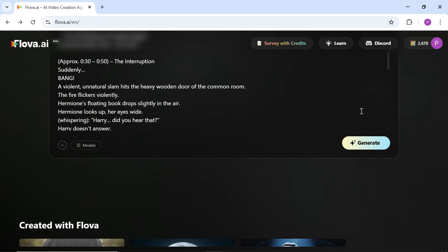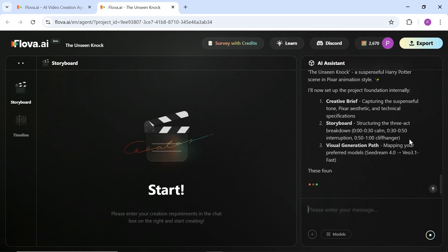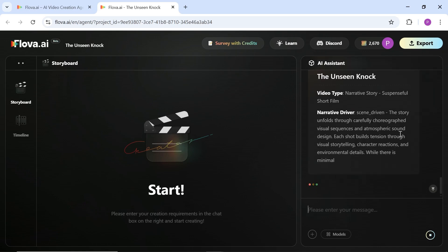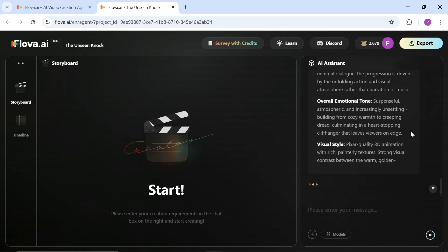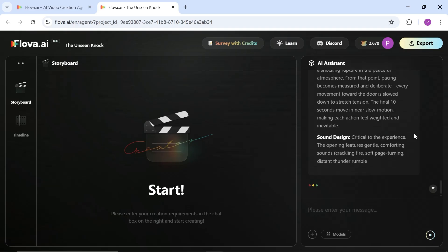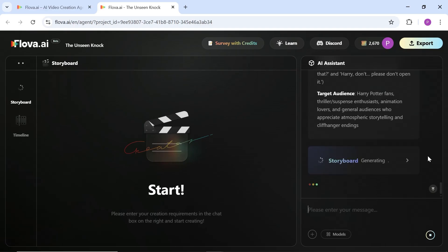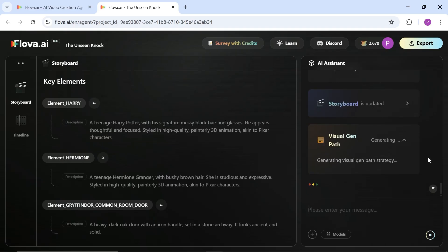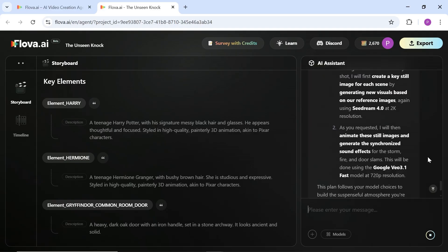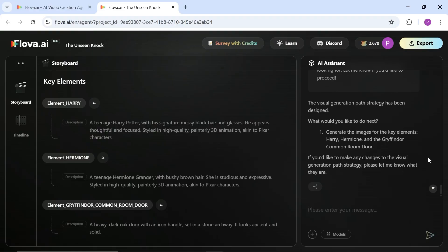Now you can click the Generate button to start the process. In the first stage, the AI video agent prepares a general brief based on your script, which includes details such as visual style, pacing, sound design, duration, aspect ratio, and even the target audience. After that, it starts designing the storyboard and all pre-production requirements. This stage does not mean generating images or videos yet — it only prepares descriptions and prompts so you can review them and request changes if needed.